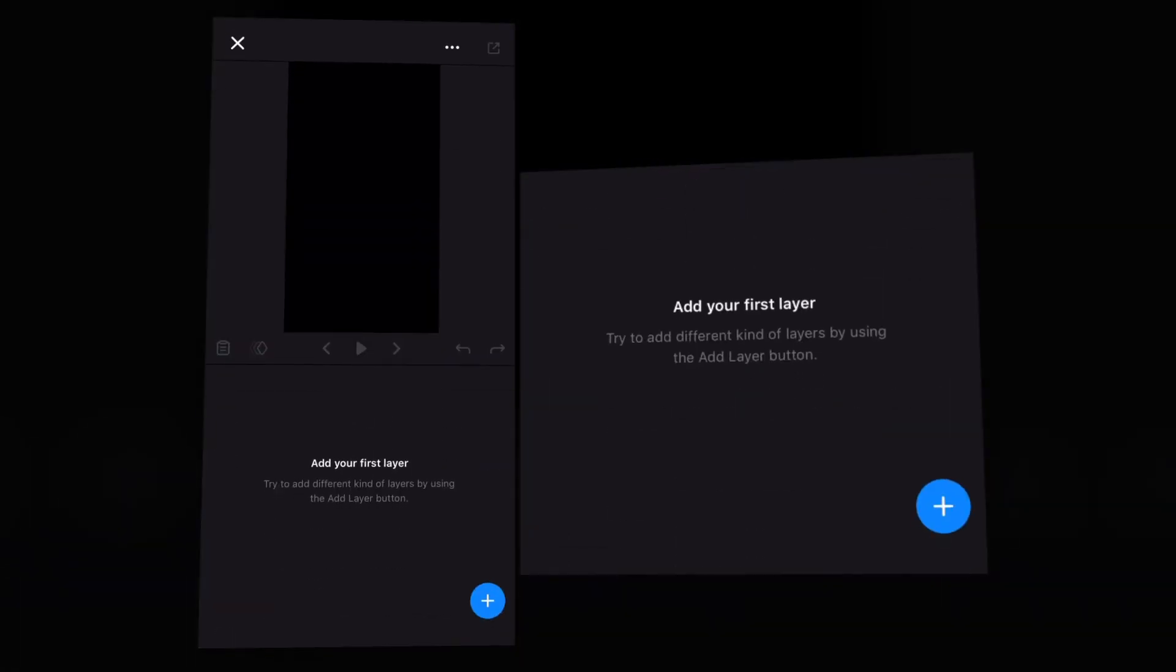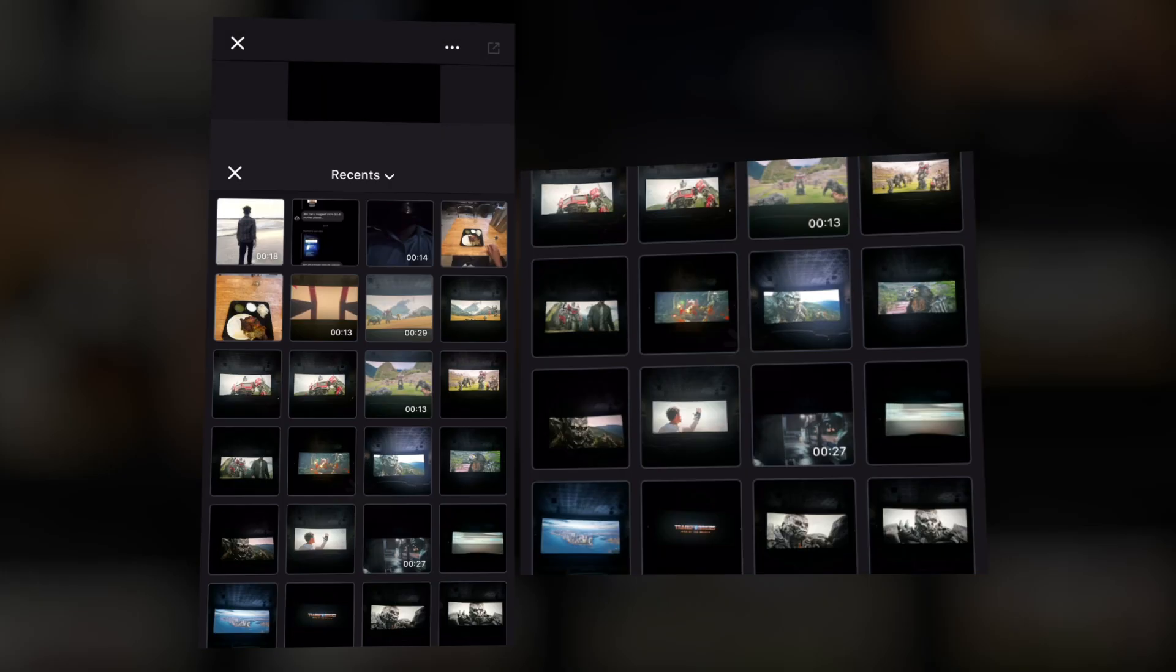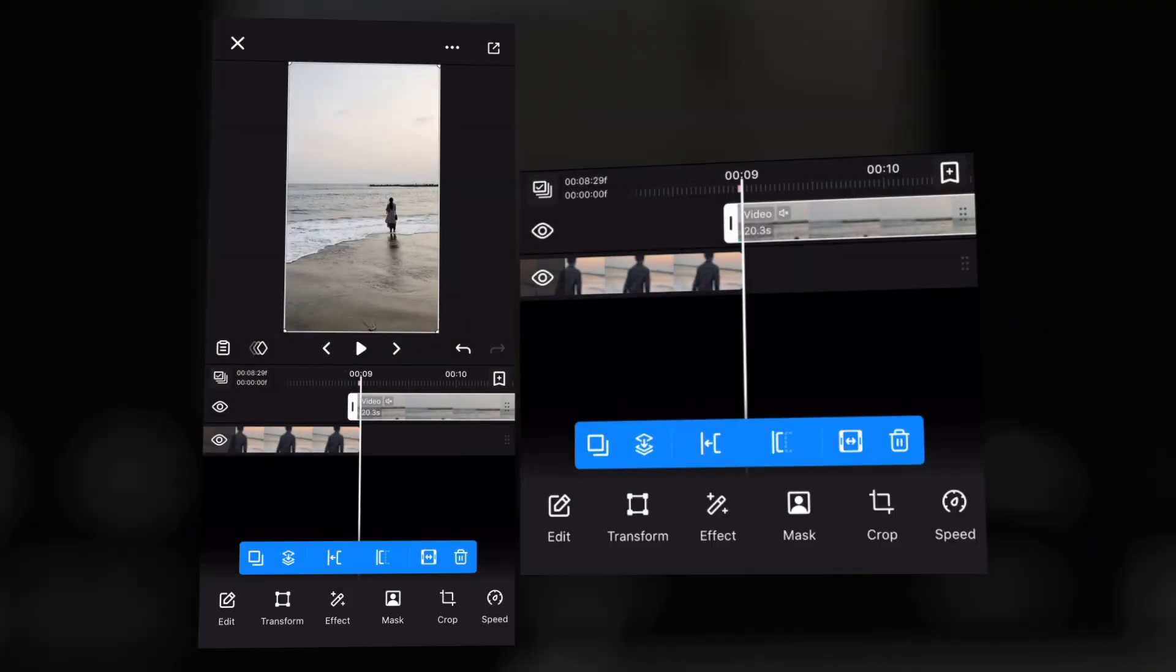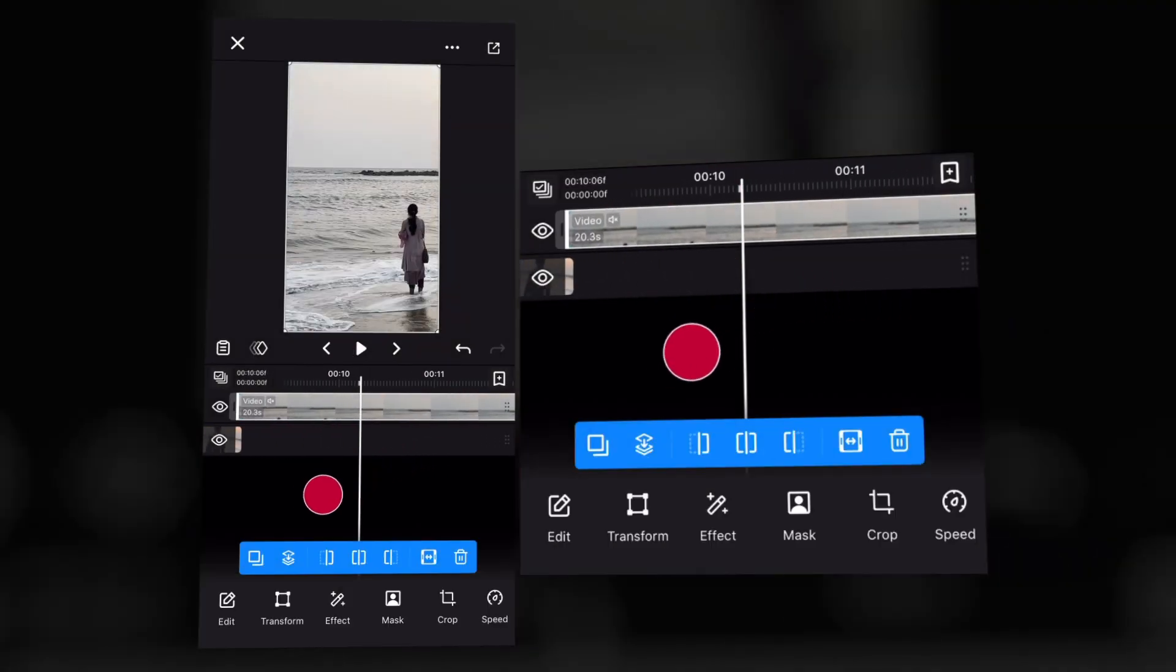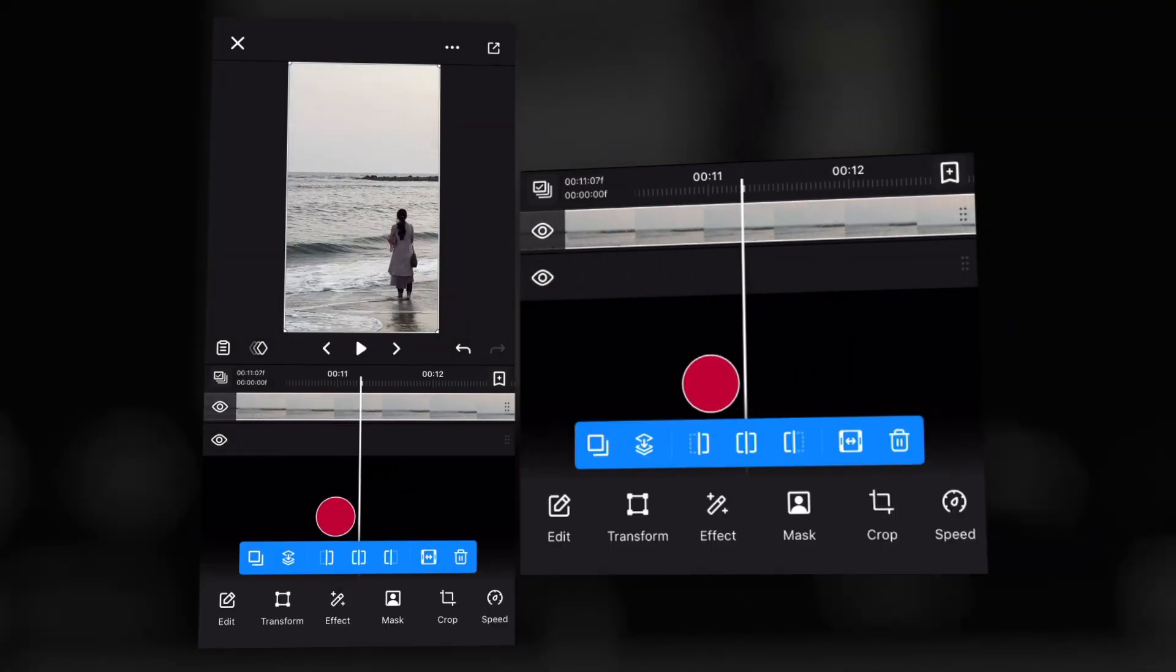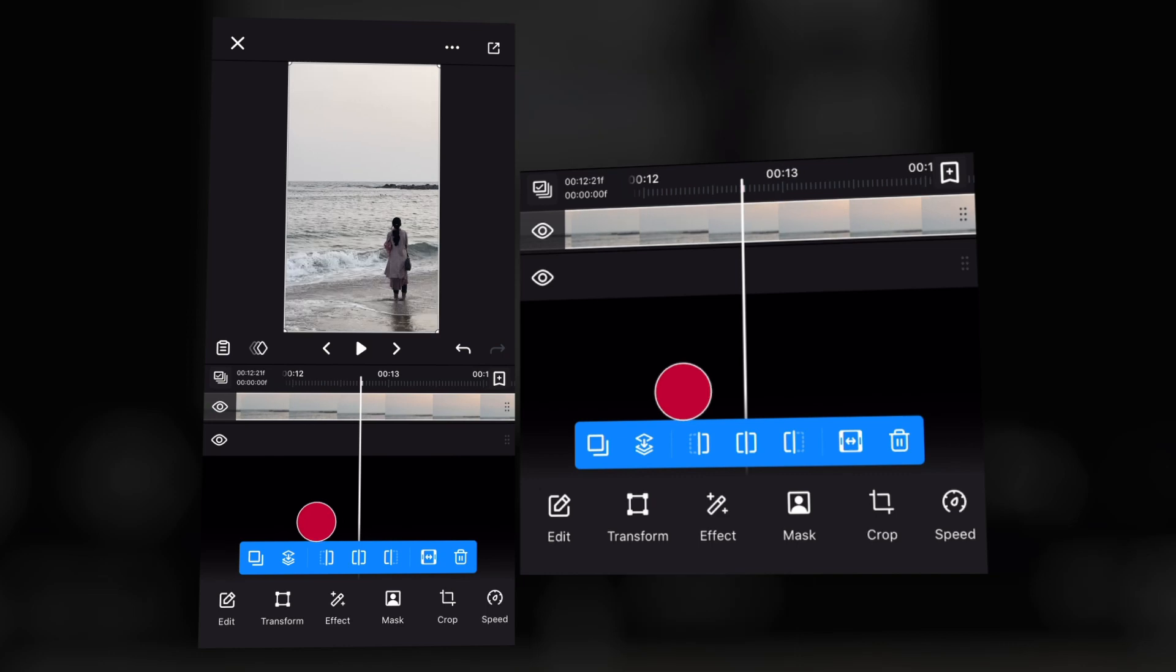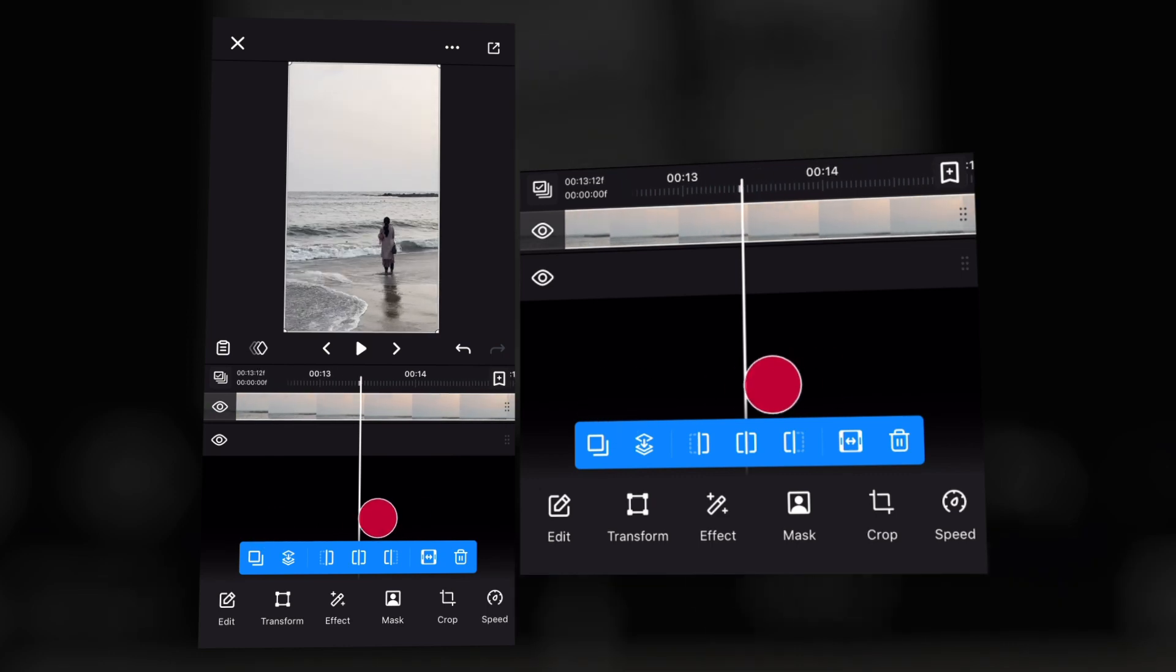Now click the plus button and add videos and media you need for this velocity edit. Now trim the videos and arrange the layers properly as you can see in this video.